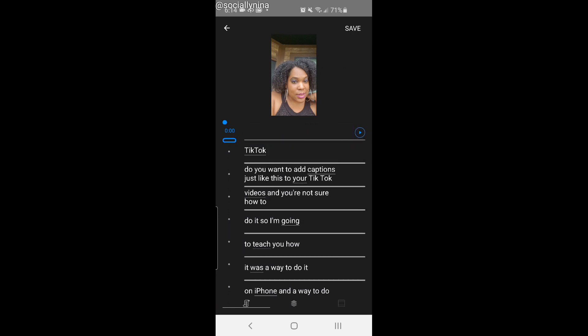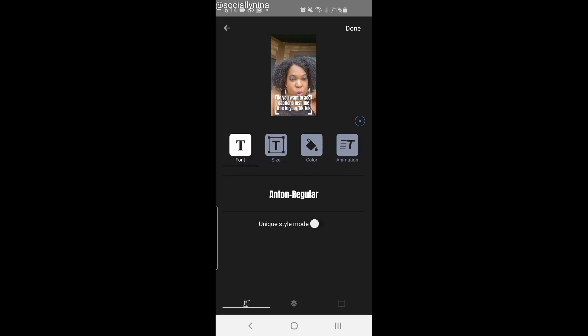I'm not going to change the case — it's not important to me whether it's uppercase or lowercase — but I do want to go through and make sure everything is spelled correctly and has the right words. I encourage you to go through and adjust the font. You can also turn on unique style mode. What we're doing here is just changing the font to make sure people can see it.